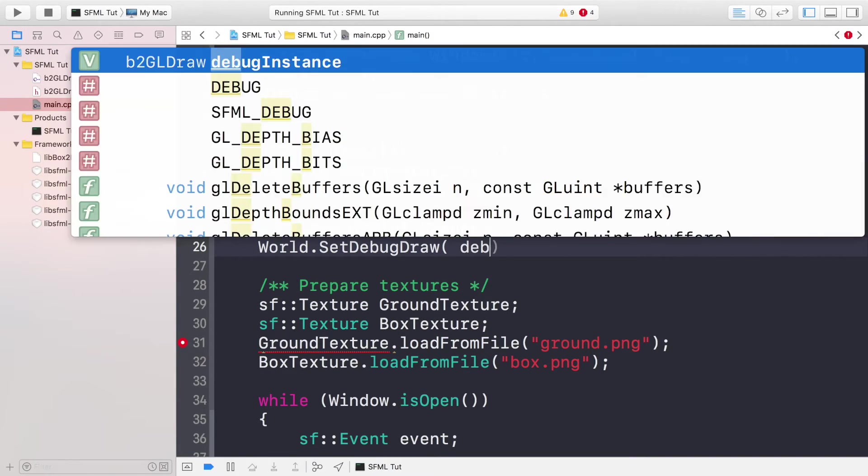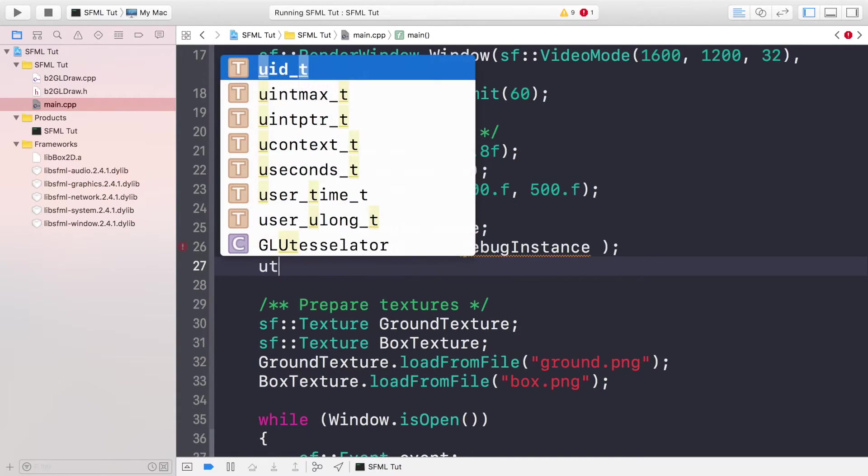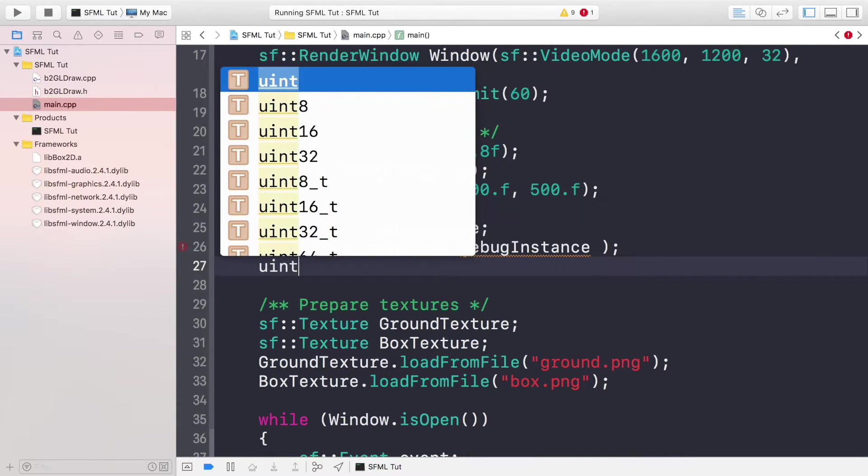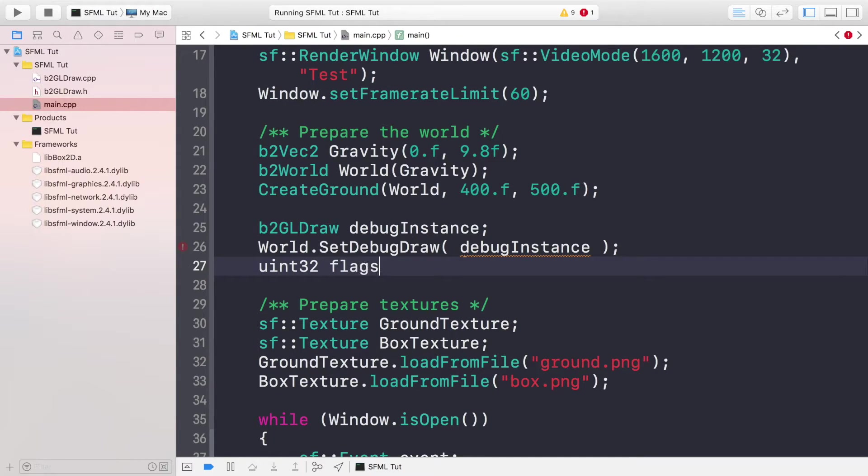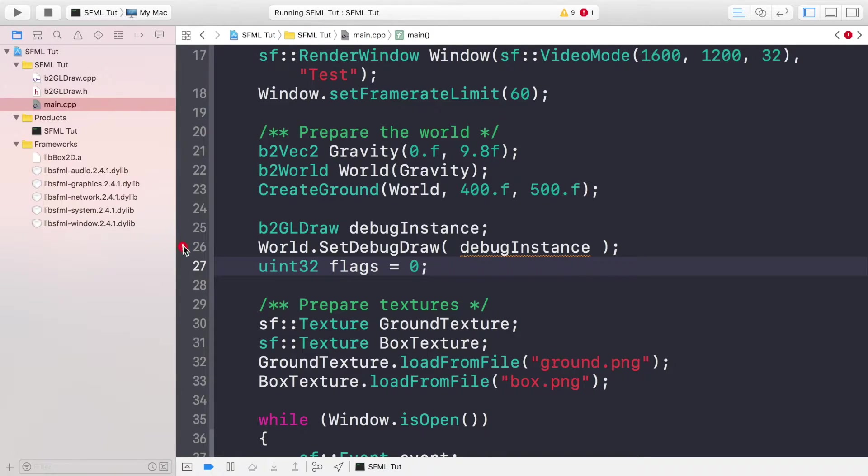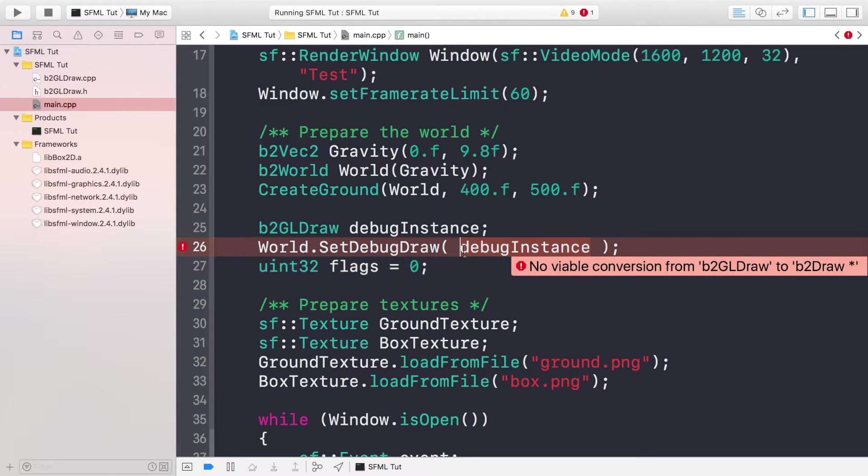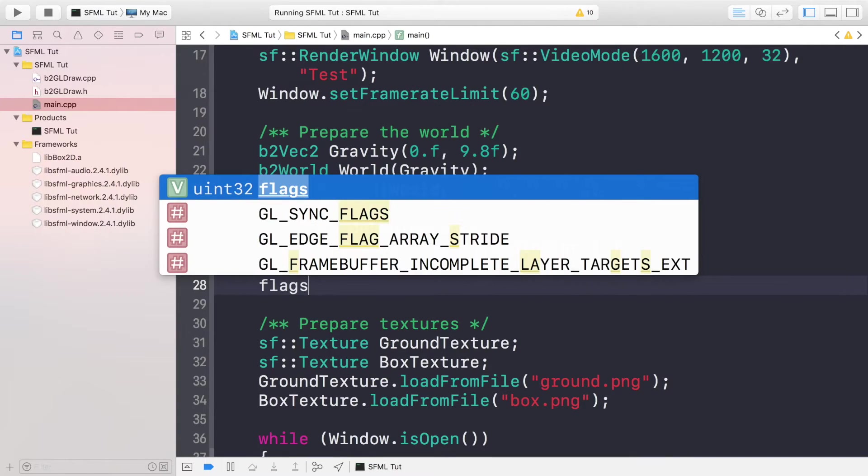We just need an unsigned int which will essentially be a set of flags to set up our debug drawer. I'm just going to assign it the value of zero at the moment. Debug instance should be a reference to it, like so.